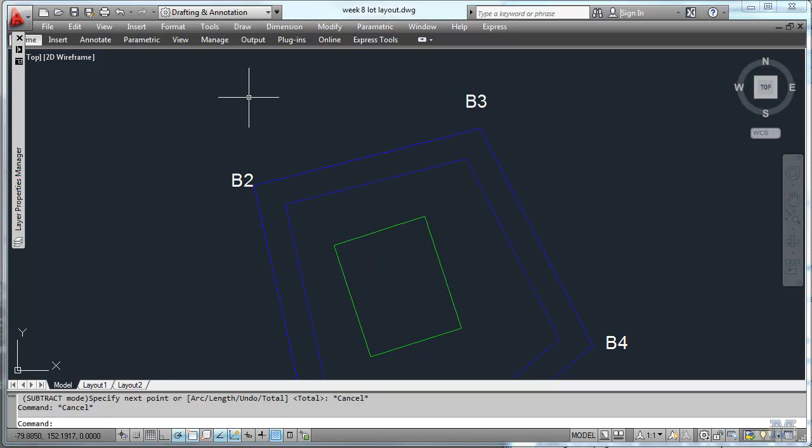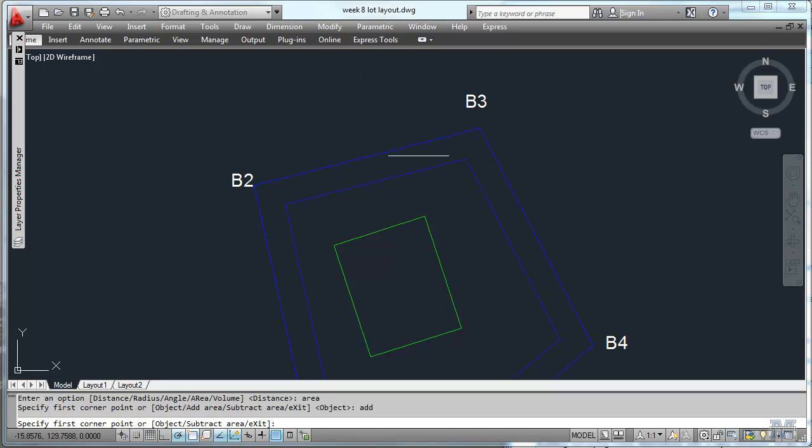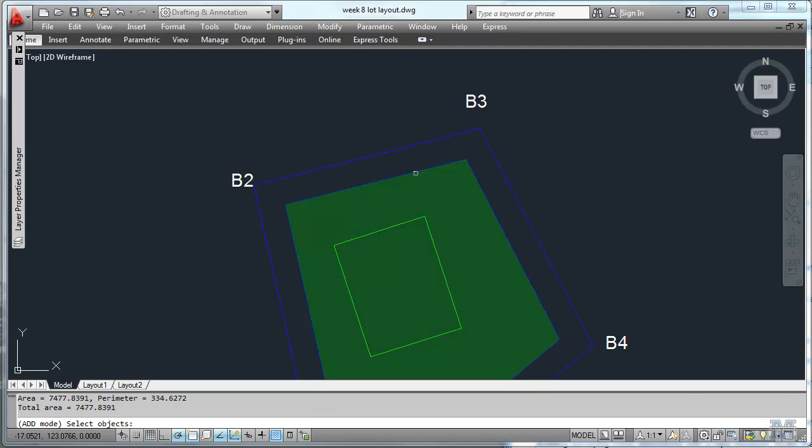So let's use the measure geometry again with area. And let's see, we want to add an area. We'll add an object. You type object. Object. We're going to take that section right there. So there's an add.